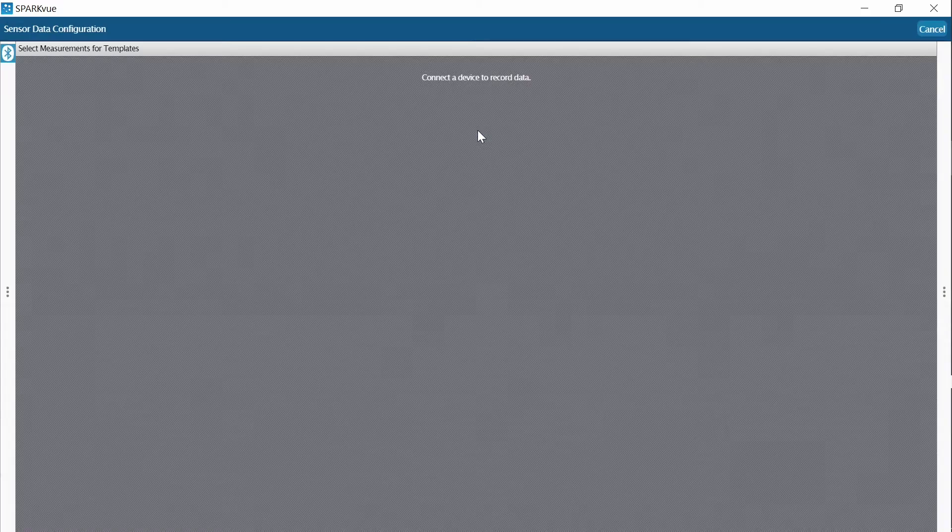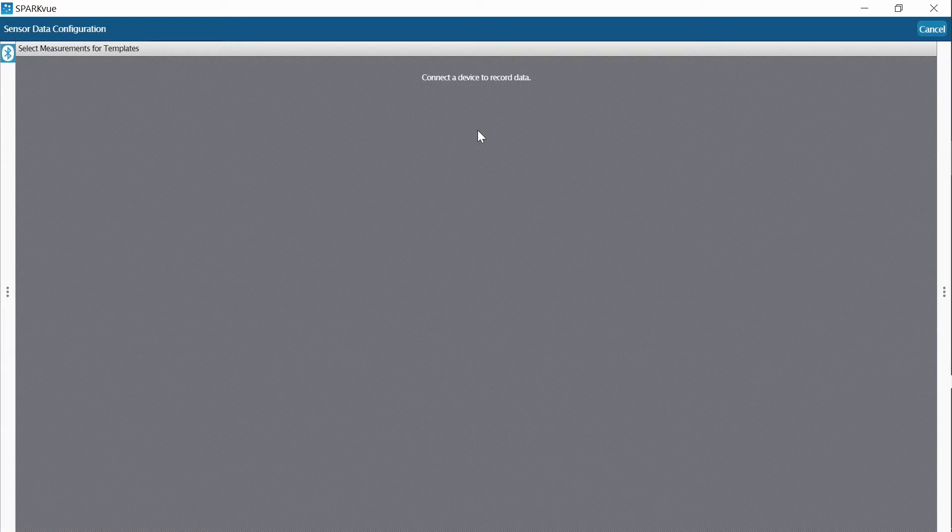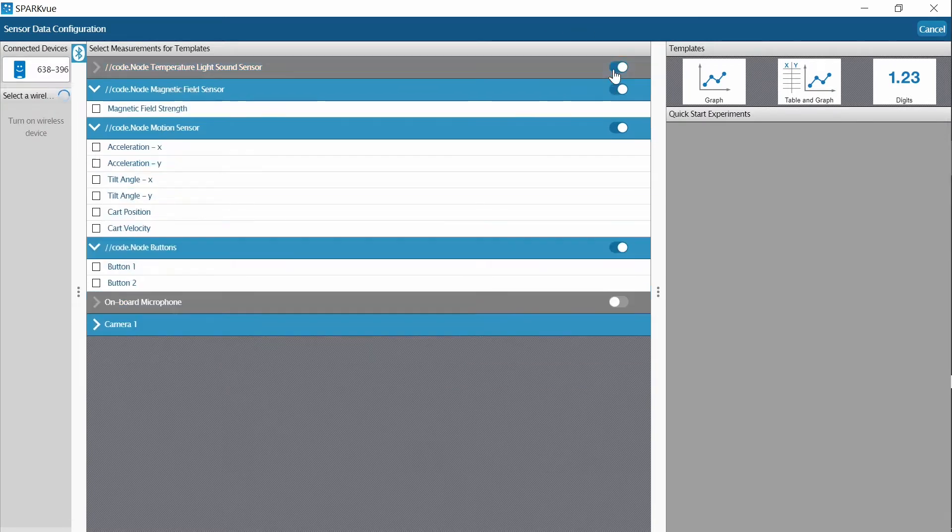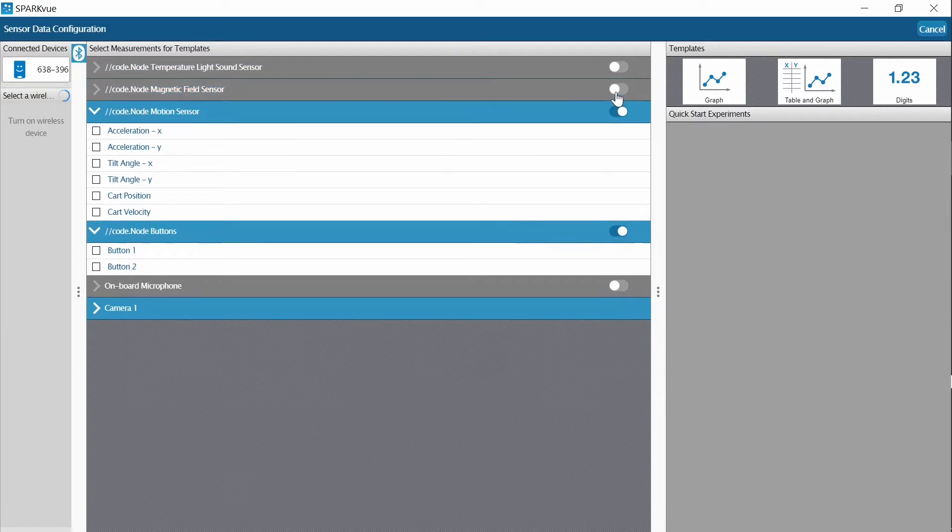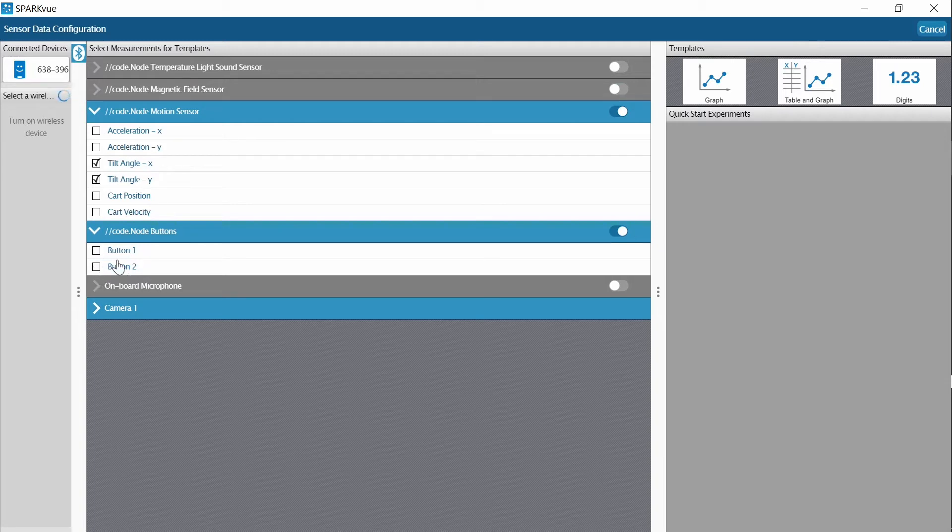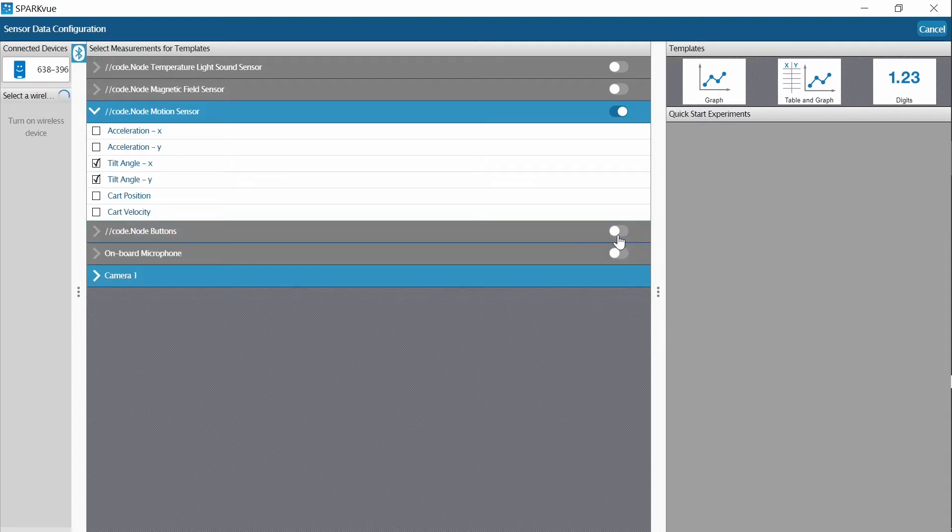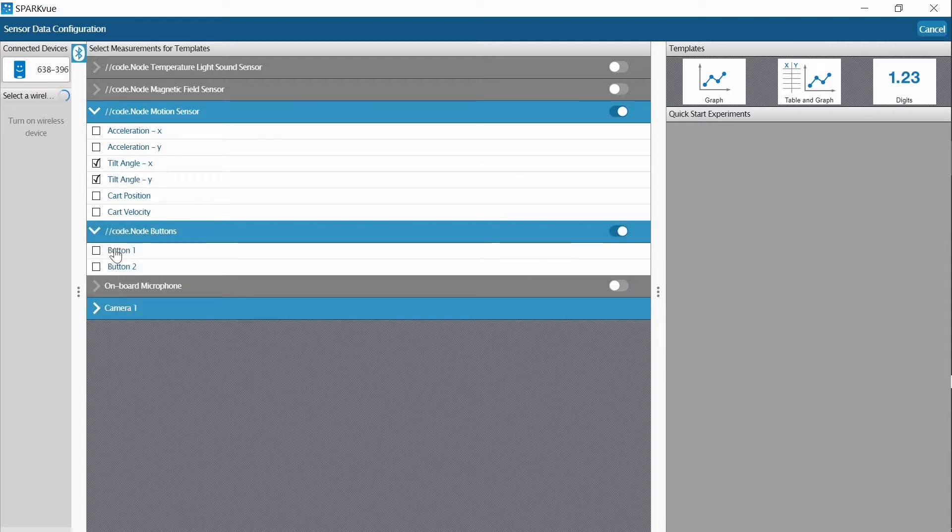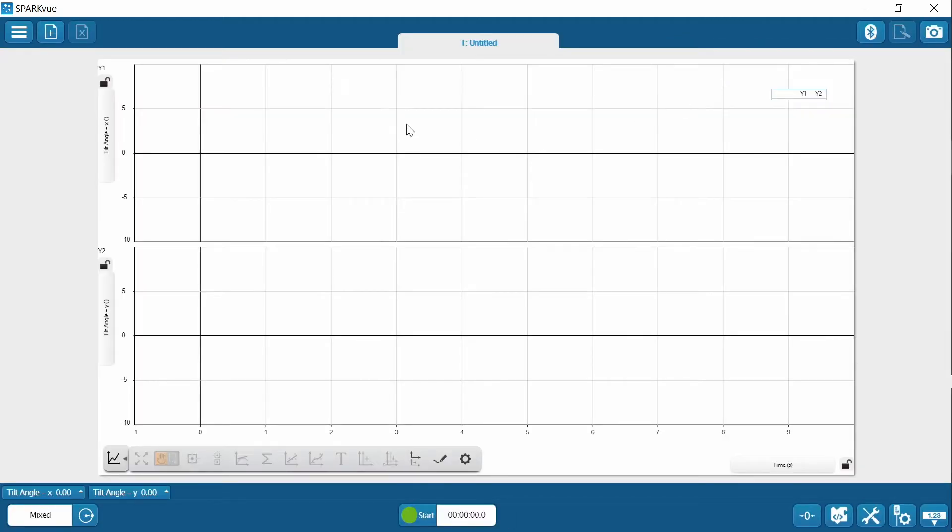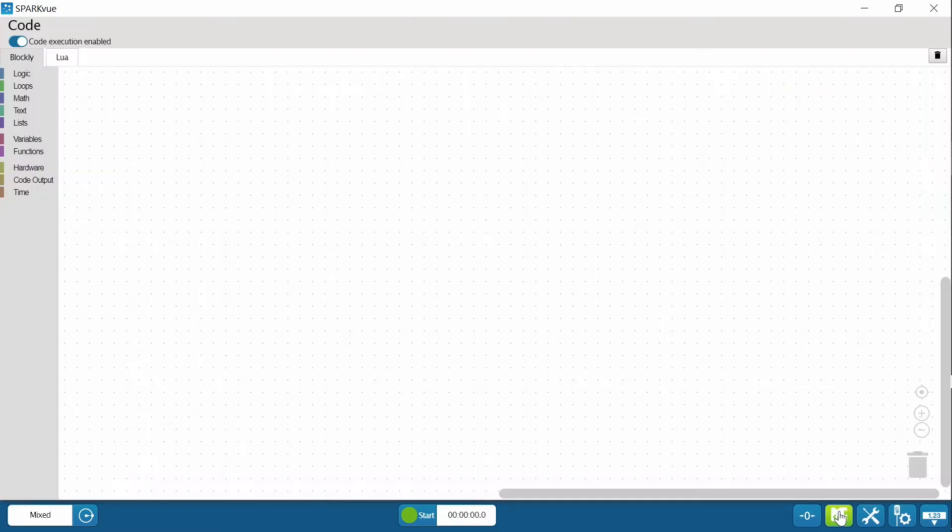You're going to click on Sensor Data. And for this activity, you do not need temperature, brightness, or loudness. You do not need the magnetic field sensor. You are going to be using Tilt Angle X and Y, so select those two. And you're also going to want to leave button 1 and 2 here open. I'm just going to leave it this way. Don't disengage it. Make sure that it's on, but you don't have to check them. And then I'm going to go to the Graph screen. Here you see I have a Tilt Angle X and a Tilt Angle Y. Two different graphs that you're going to utilize a little bit later. And I'm going to click my Code icon to get started.